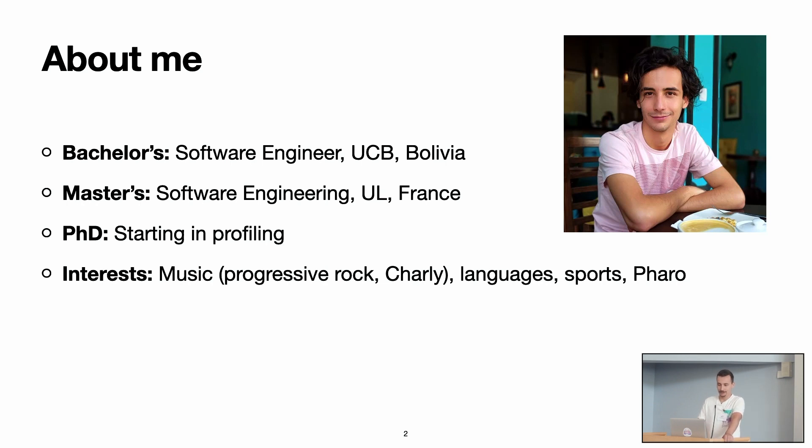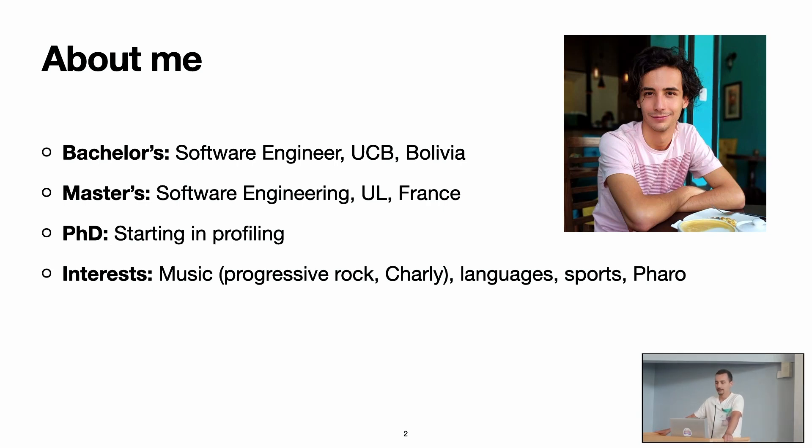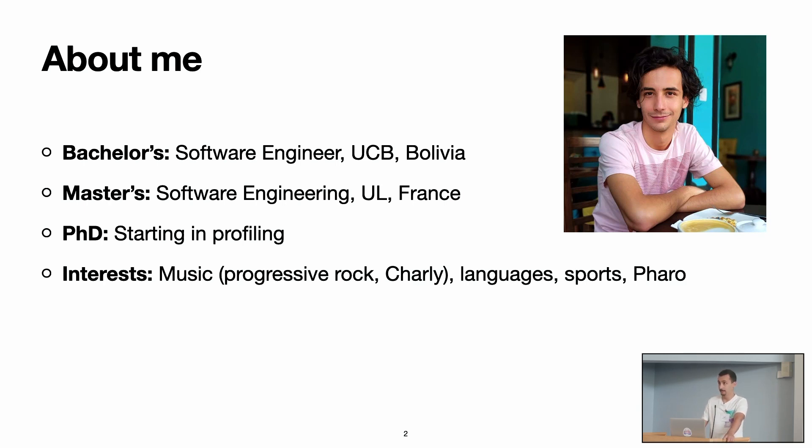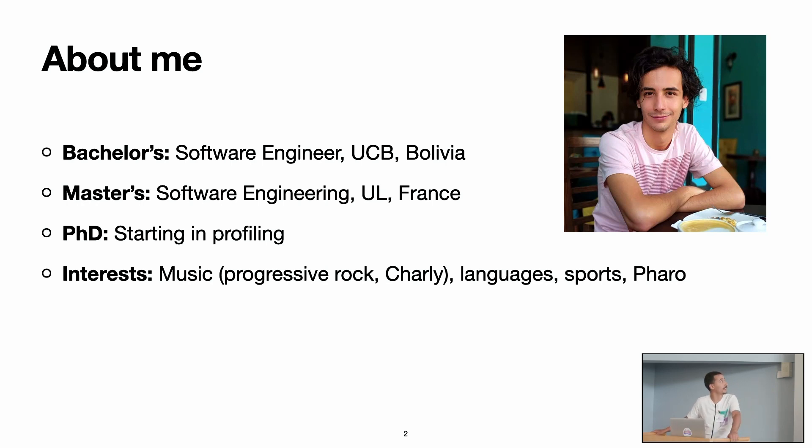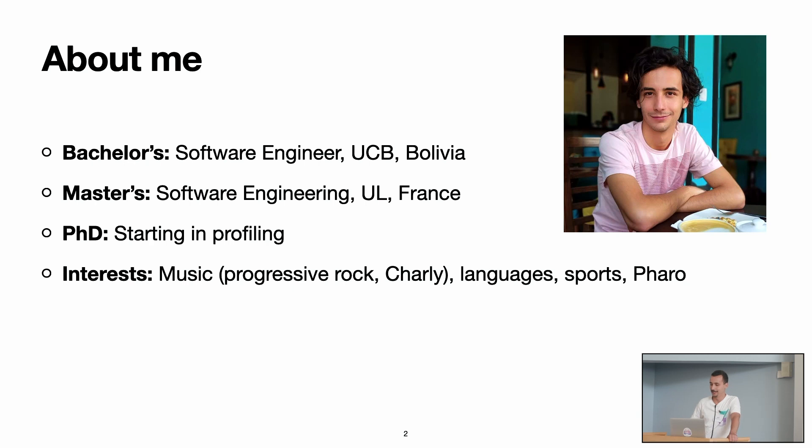I did my bachelor's degree in software engineering in Bolivia, my home country. Then I did my master's thesis in University of Lille in France. Now, I am starting a PhD in profiling in the AirMod, now Everett team with Stephan Ducasse. Some of my personal interests, I like music, I like progressive rock, also Charly García. If you don't know who's Charly, I can answer that question later.